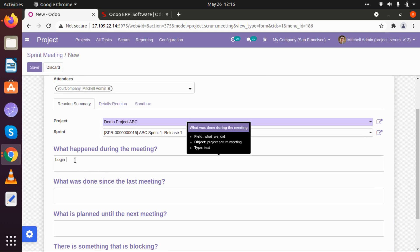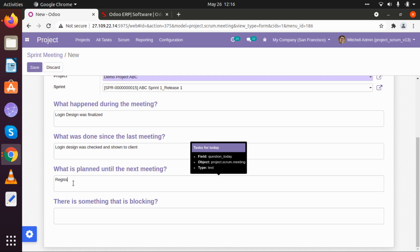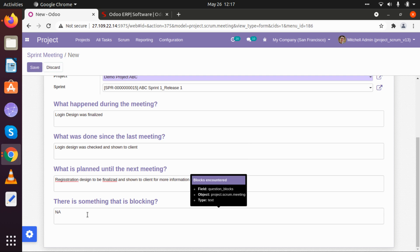For the meeting details: what happened during the meeting — login design was finalized. What was done since the last meeting — login design was checked and shown to the client. What is planned until the next meeting — registration design to be finalized and shown to the client. For more information, if there is any backlogging we can write it here.